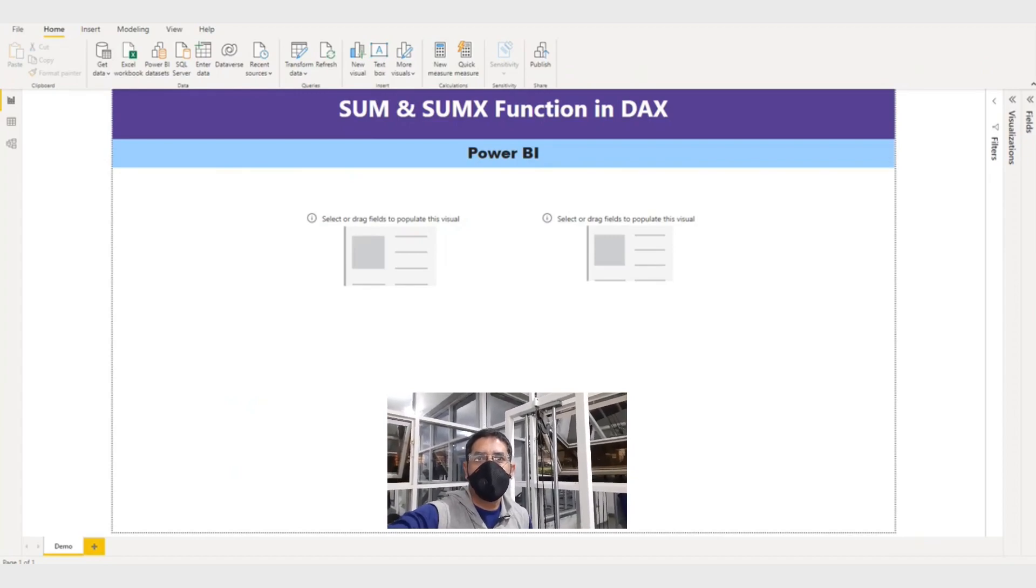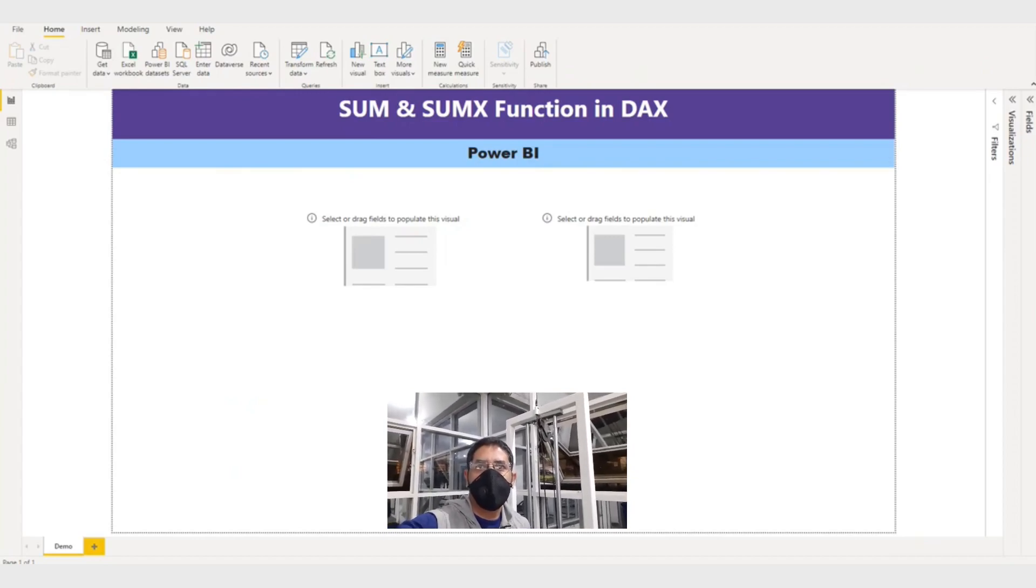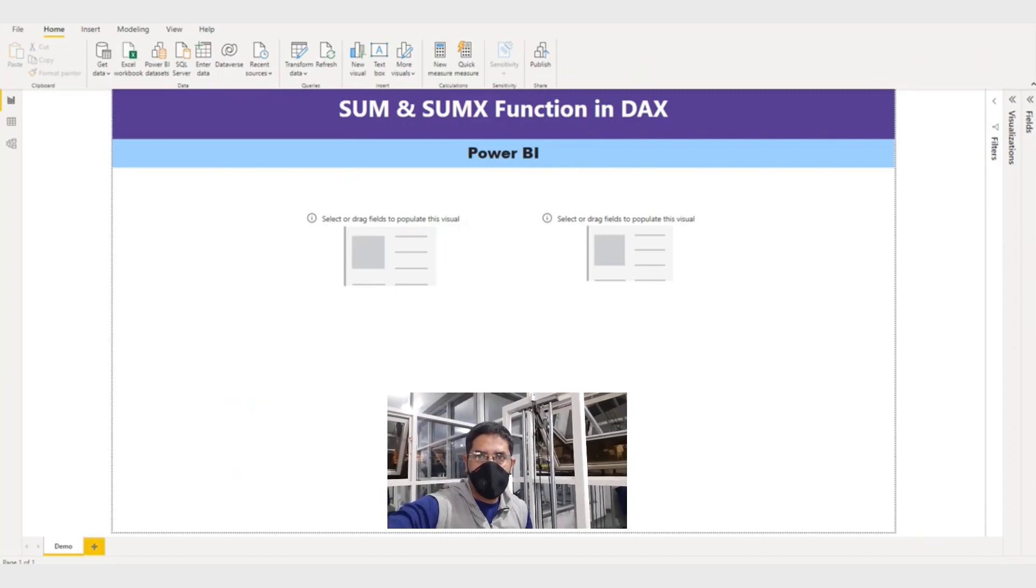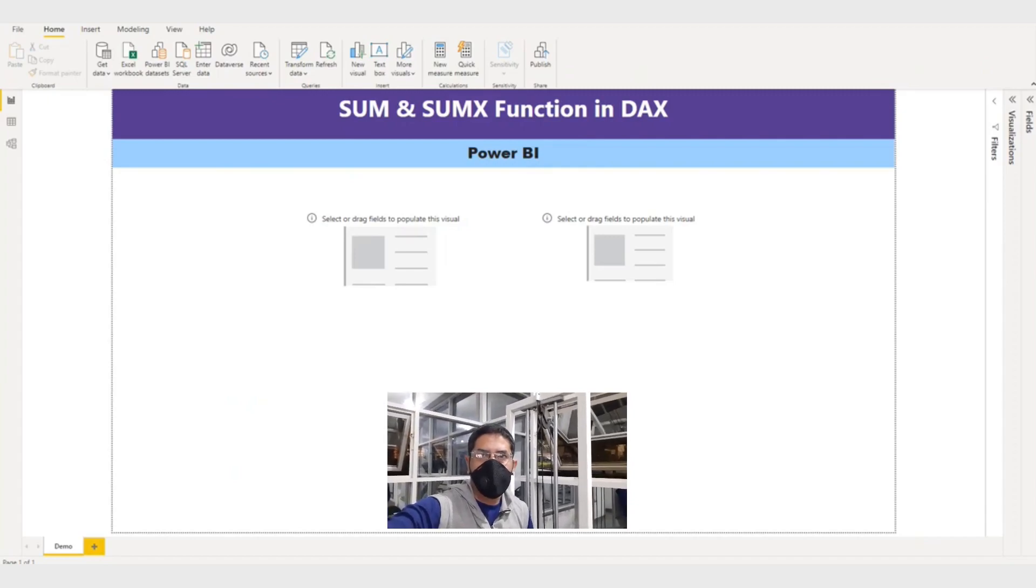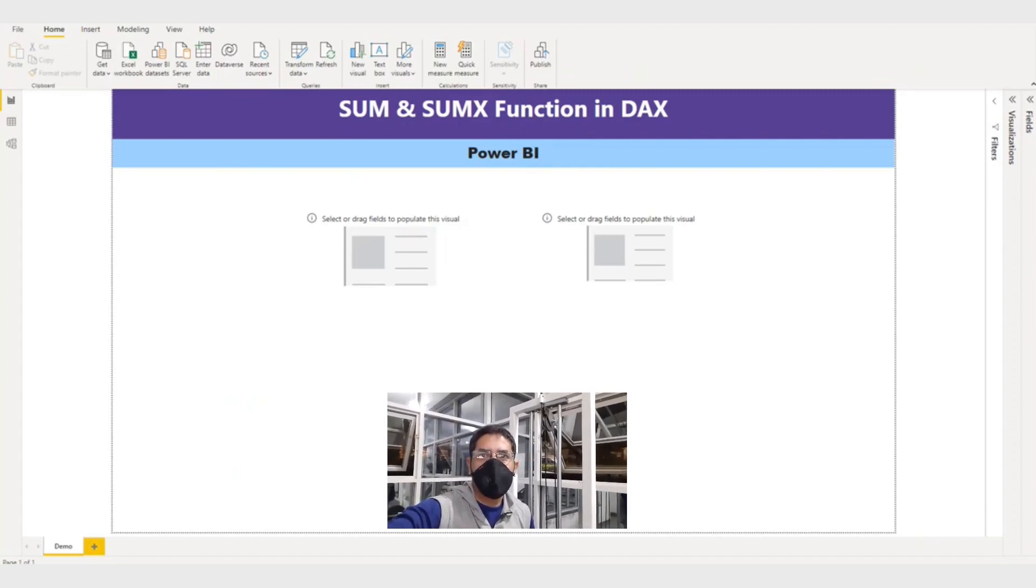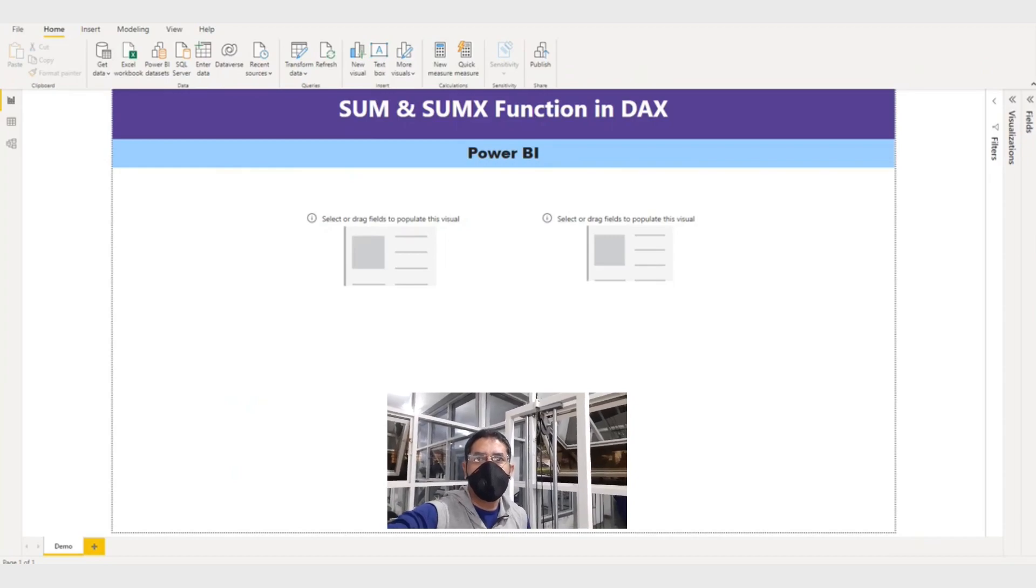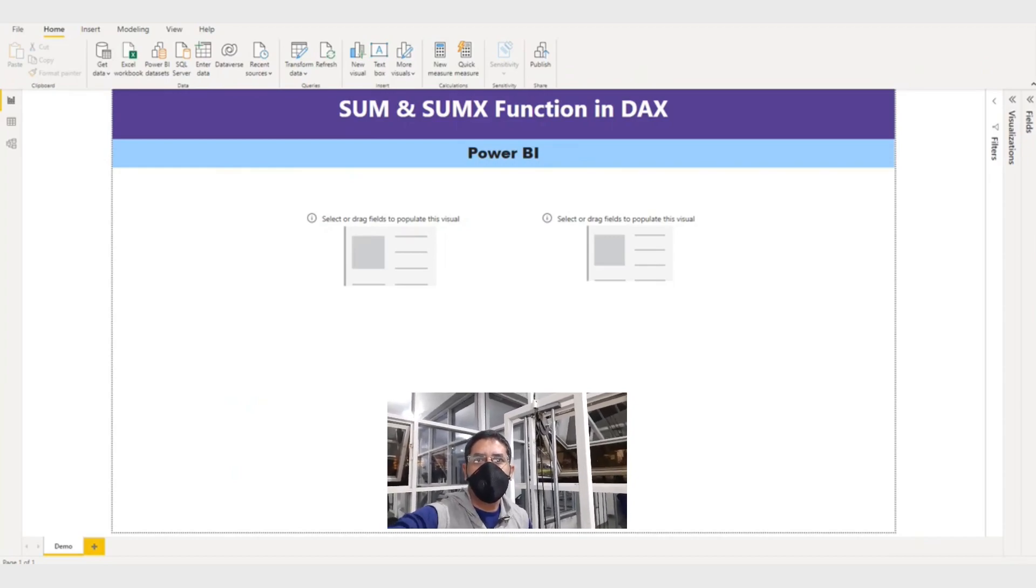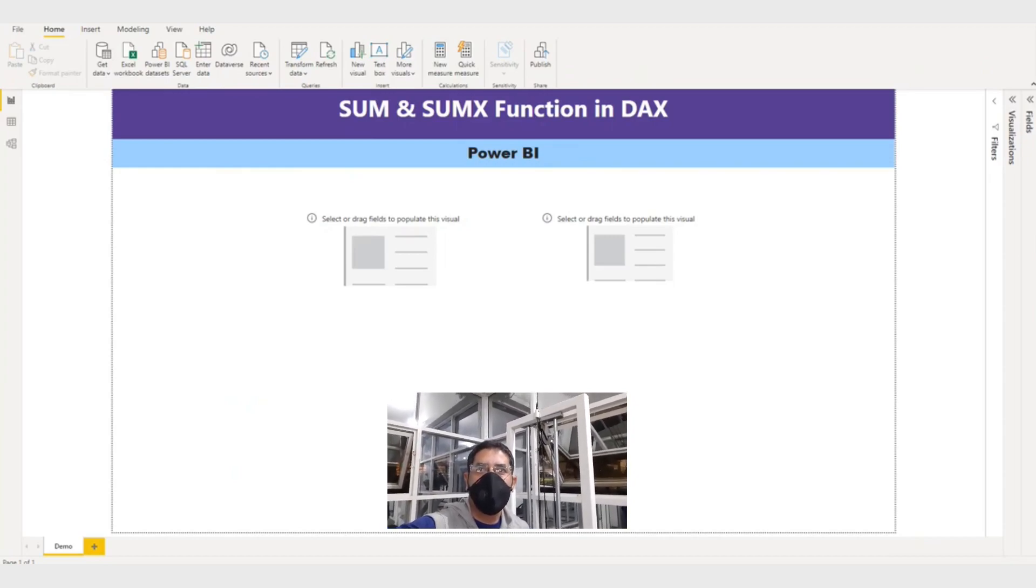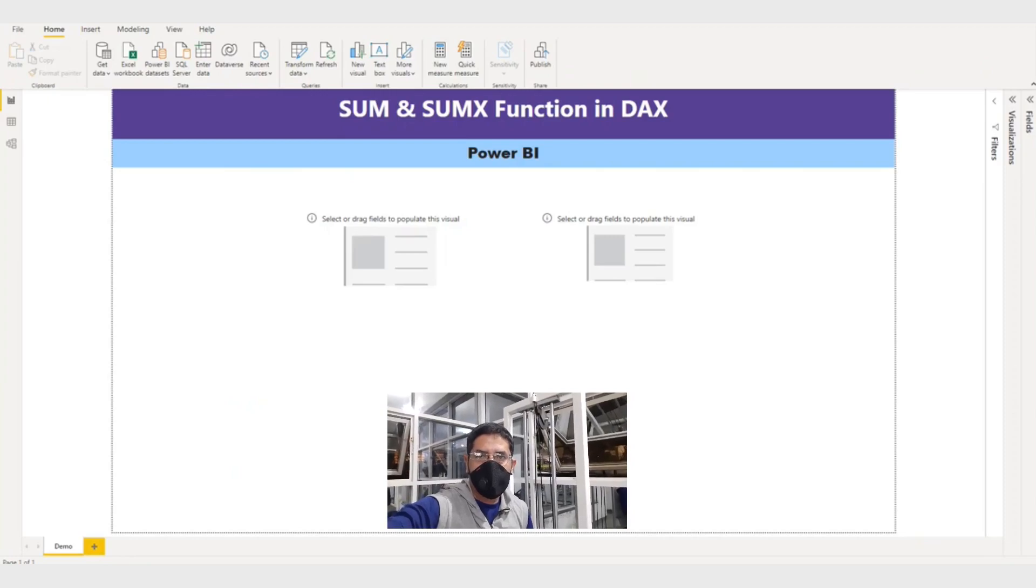Hello and welcome to Learning Science. SUMX function: when you have to do calculation row by row and aggregate each row, then you need a SUMX function. Whereas SUM function aggregates a column.